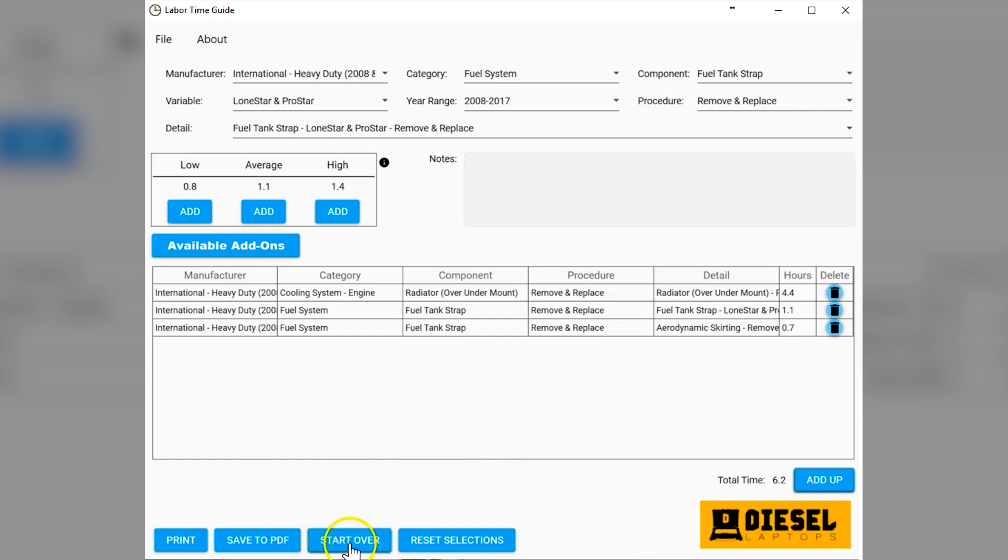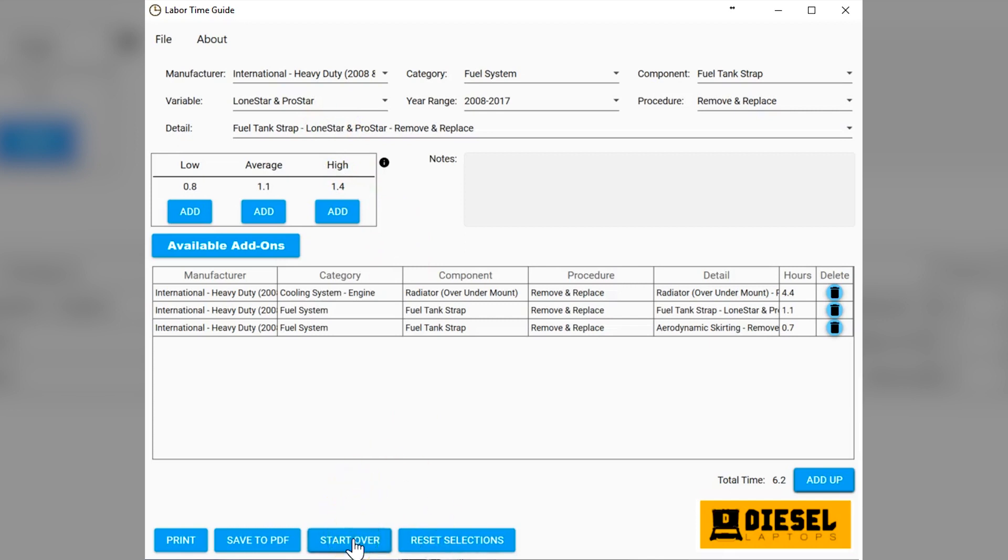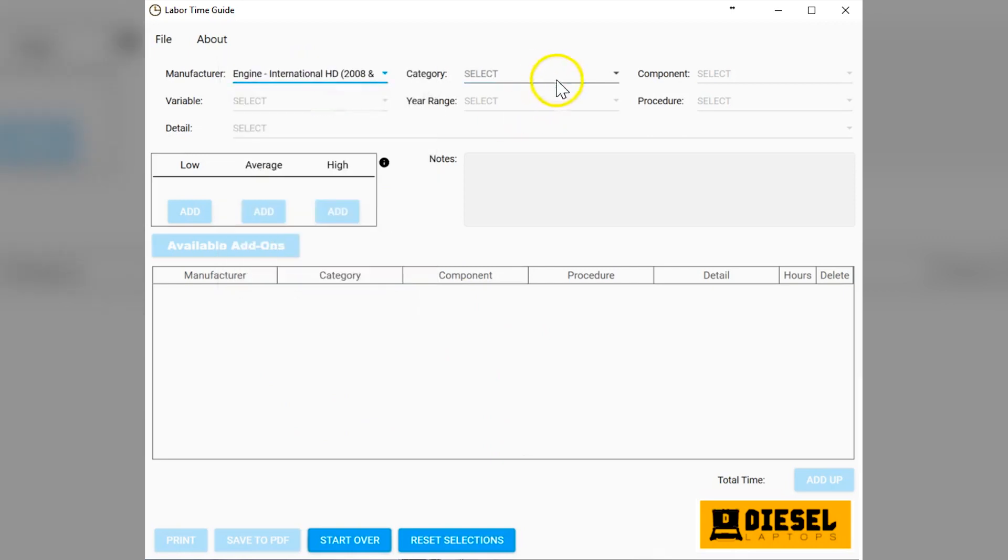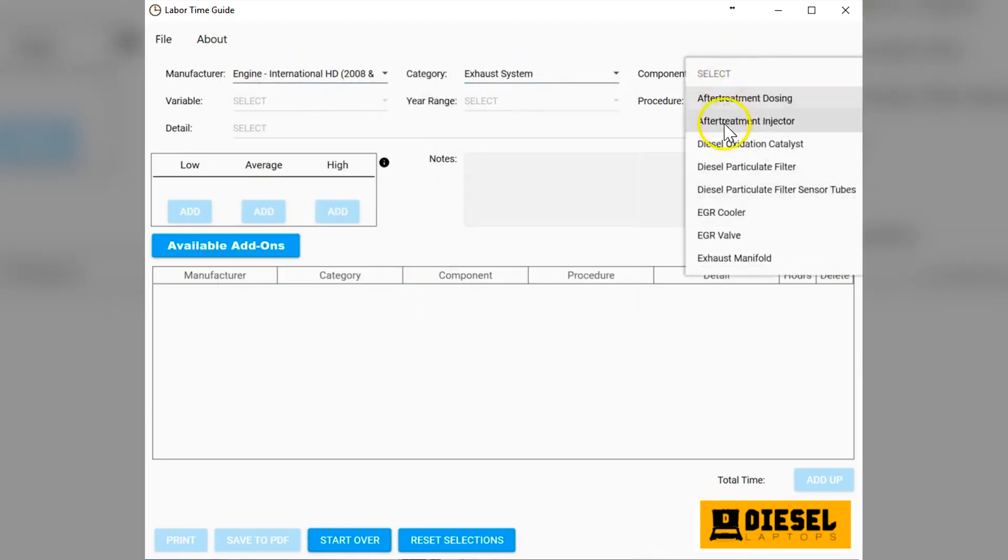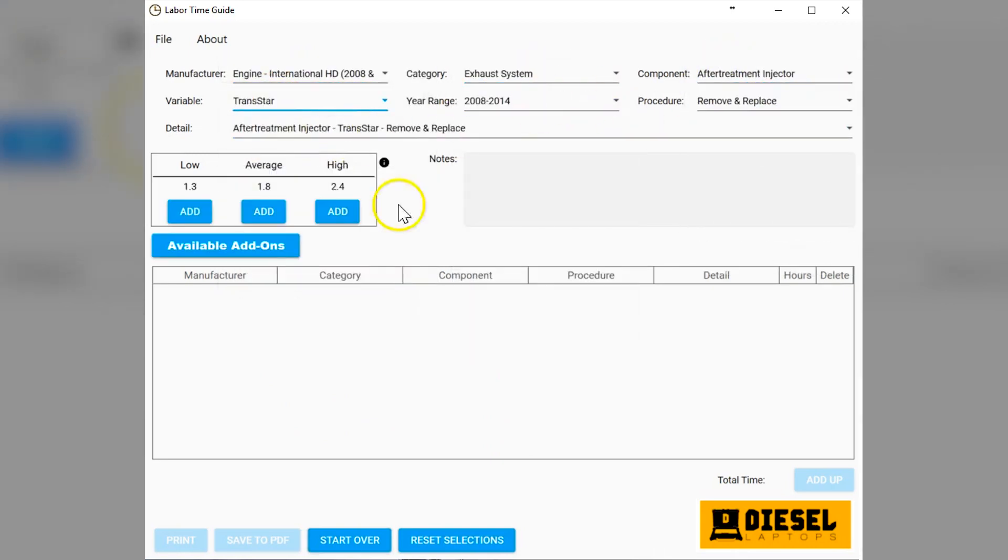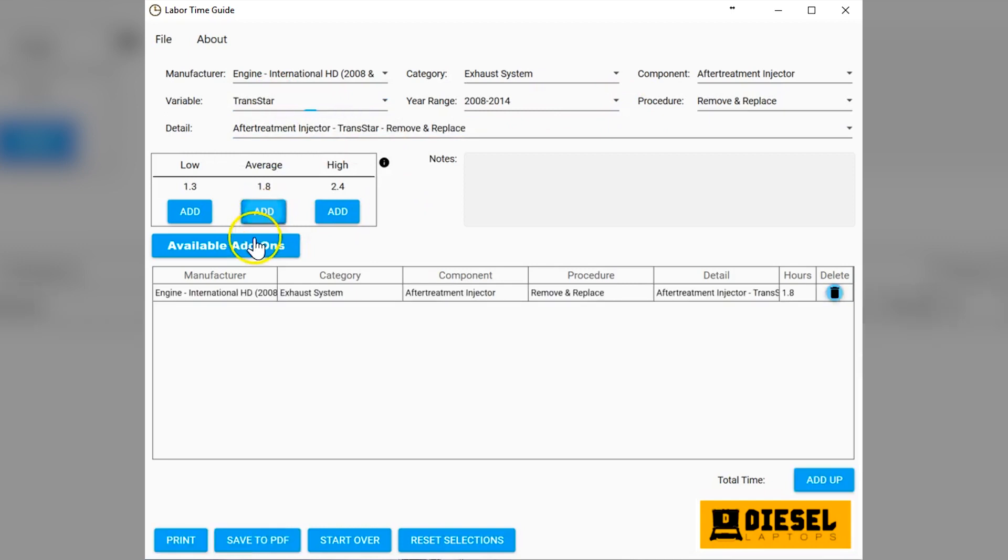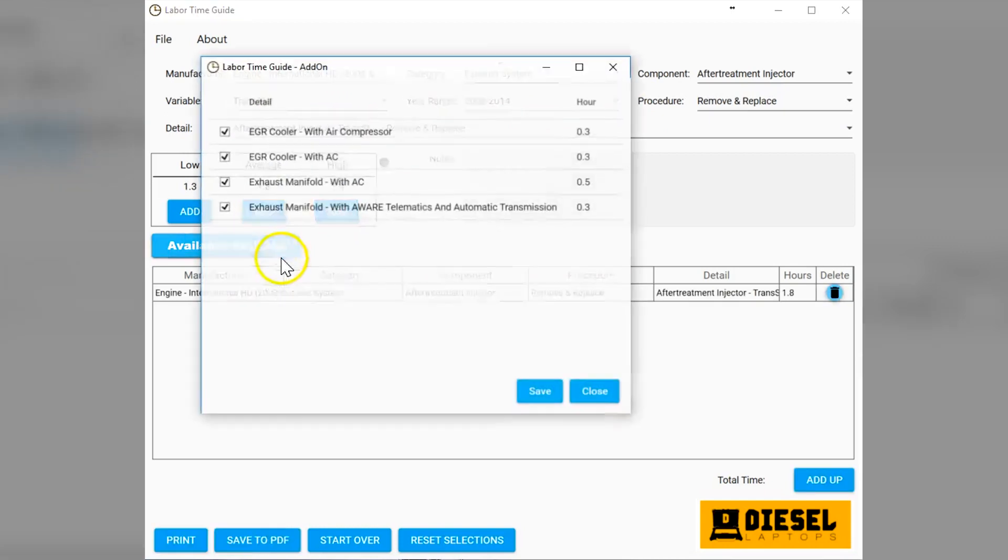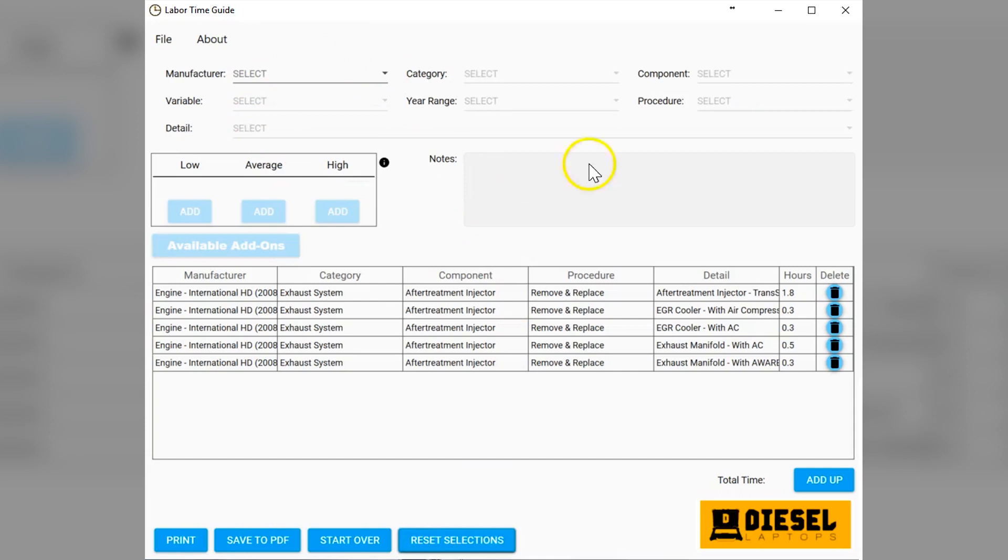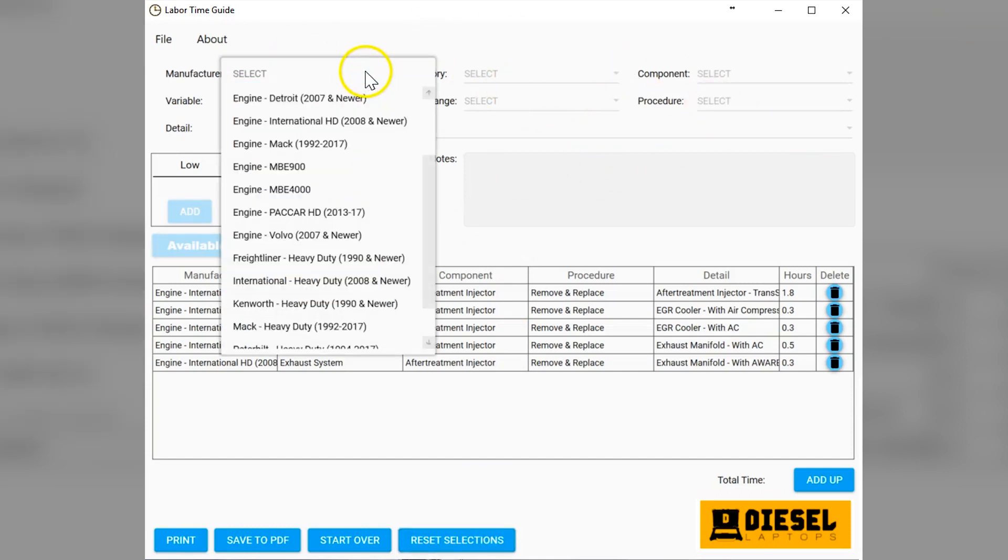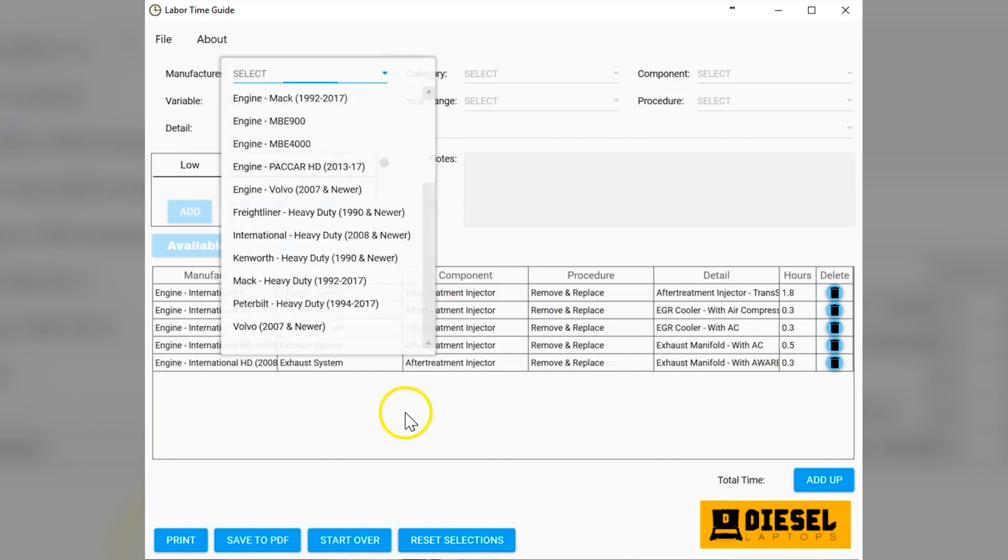The other little features in here, if I hit start over, you'll notice that this is going to reset everything. I start over and it erases everything we had. I'll just pick a couple of these at random real quick so I can show you what the other button does. We'll hit add there, available add-ons. Let's just add all five of them, four of them. What this does is brings you back to this point. I can hit reset selection and it resets just the top selection.